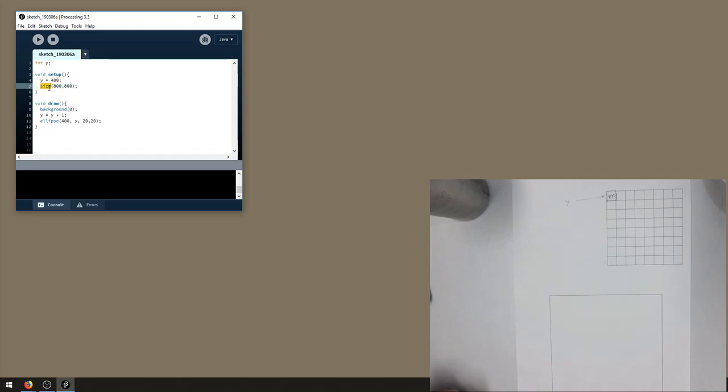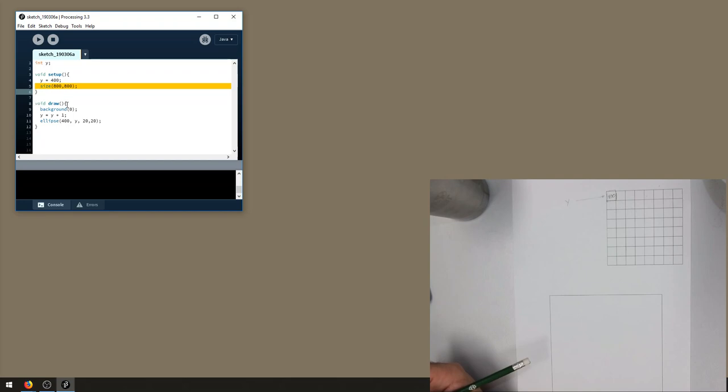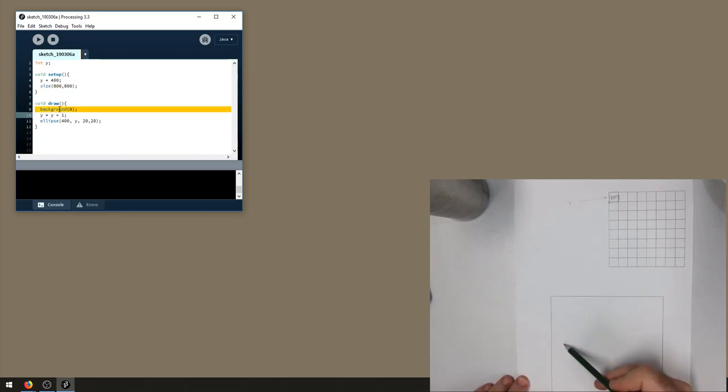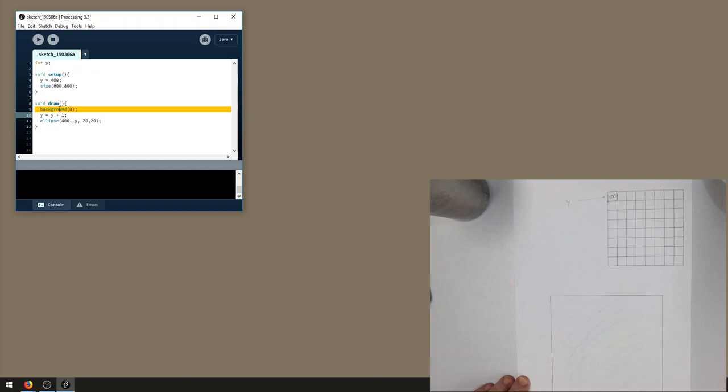Next thing that happens is the size of the screen gets set. Well that doesn't change memory at all. Then the draw function is called. The background gets made black. So I guess my screen gets filled in in some sense.